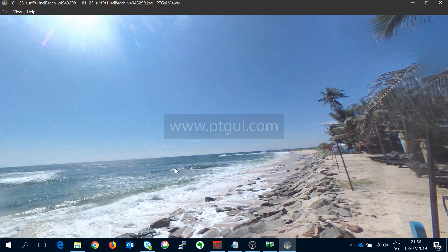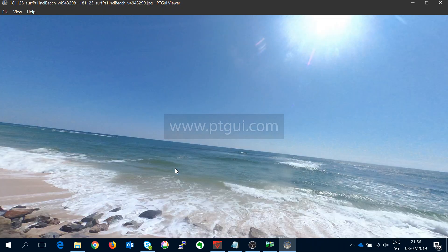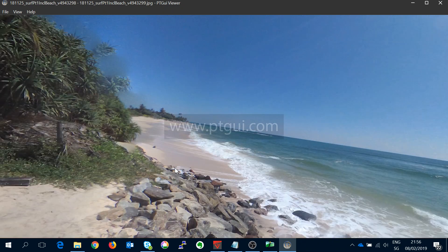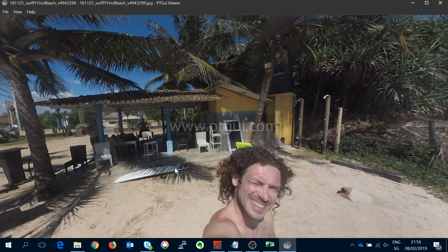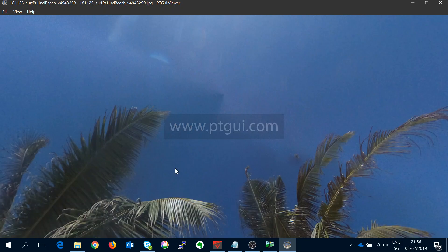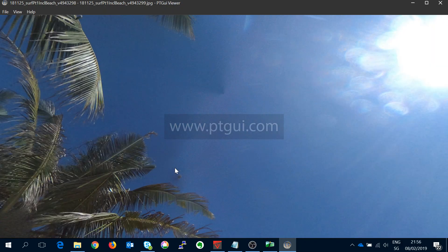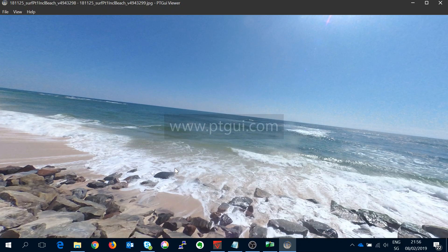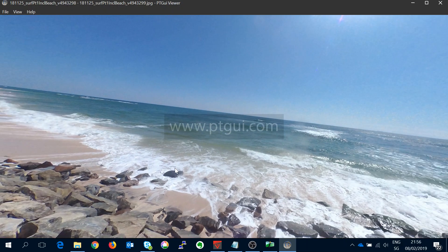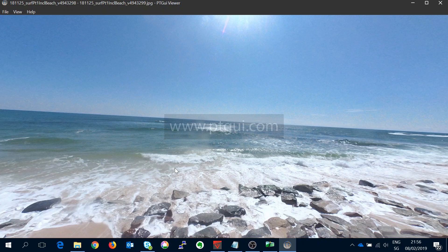Now I still need to work out how to correct the drunk horizon there but still you can see that is now a 360 video. Okay so that's just a quick tutorial on how to stitch the 5.7k raw photos from the VIRB 360 using the free Hugin software.